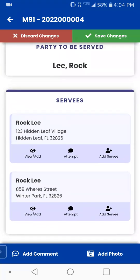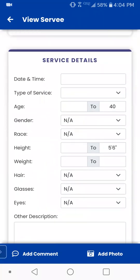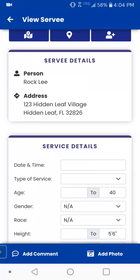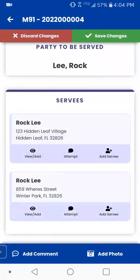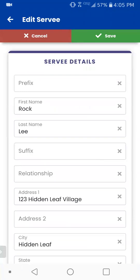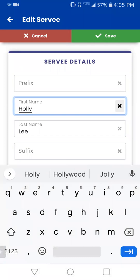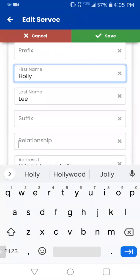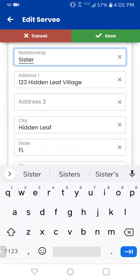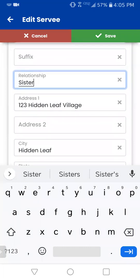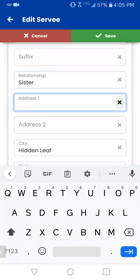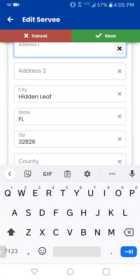Something that is really nice — what we just did here is I acted like I served Rock Lee. I had tapped on his name and input service information. But what if you serve Rock Lee's sister or wife, somebody else? There's an add servee button directly to the right. If you tap on that, it brings up a new servee detail for somebody else that you have served. So let's say you served Holly Lee — relationship is sister, same address, so we don't have to change anything there. Now, if you did need to change the address, instead of having to go in and delete it, you can just tap on that X and now the address is gone. You can type in a new address right then and there. That's a nice little feature.